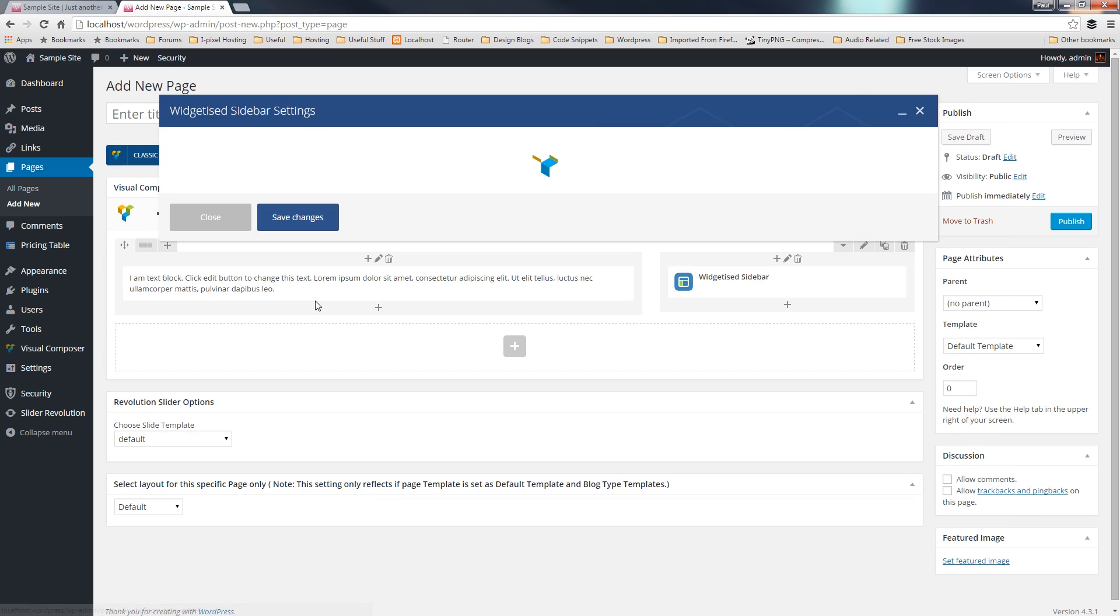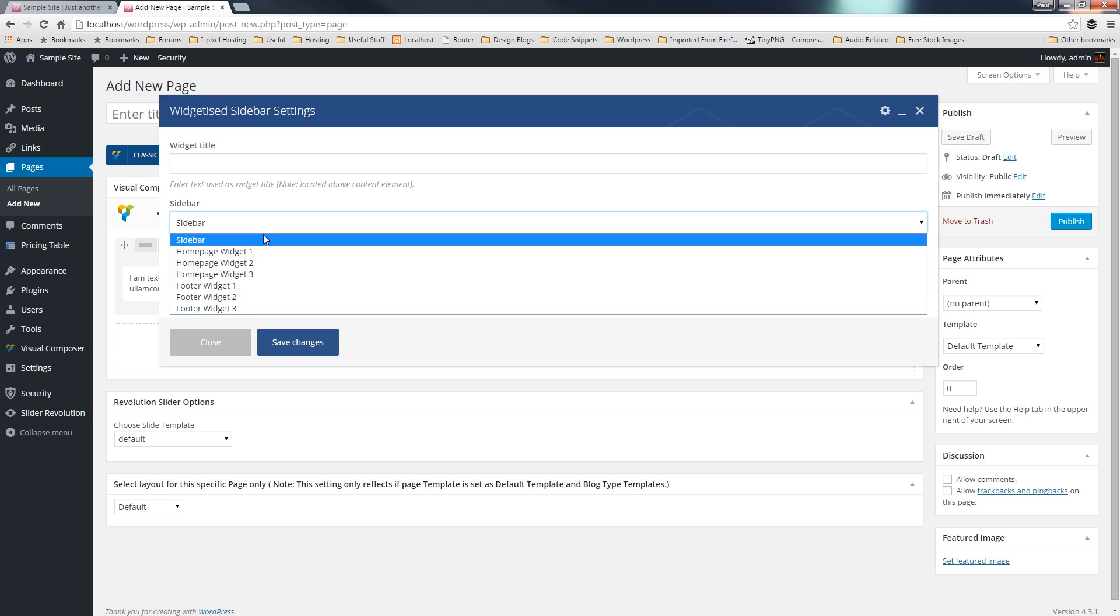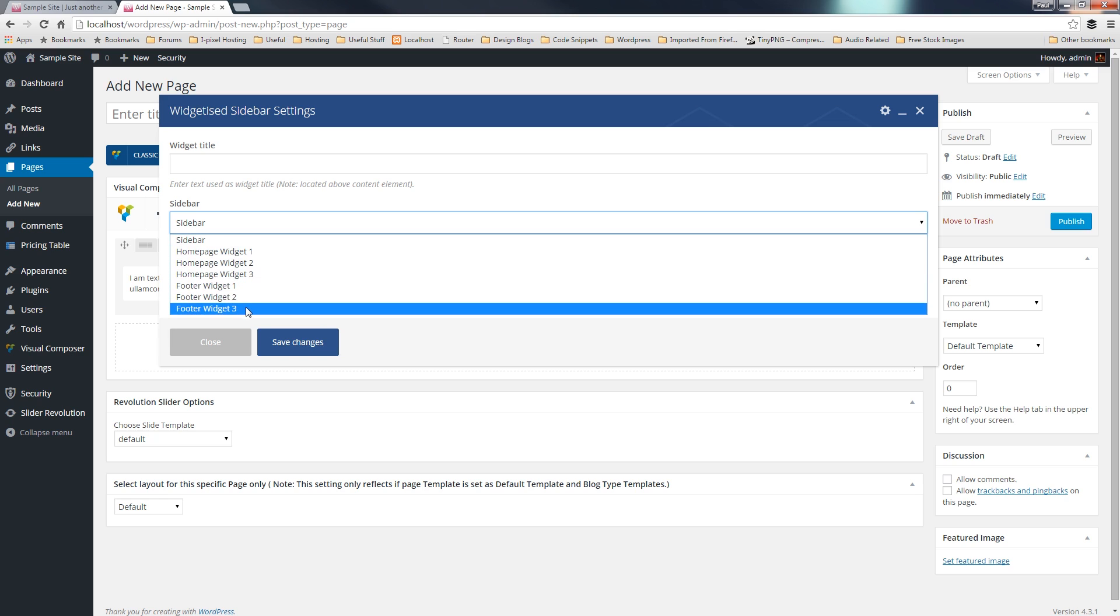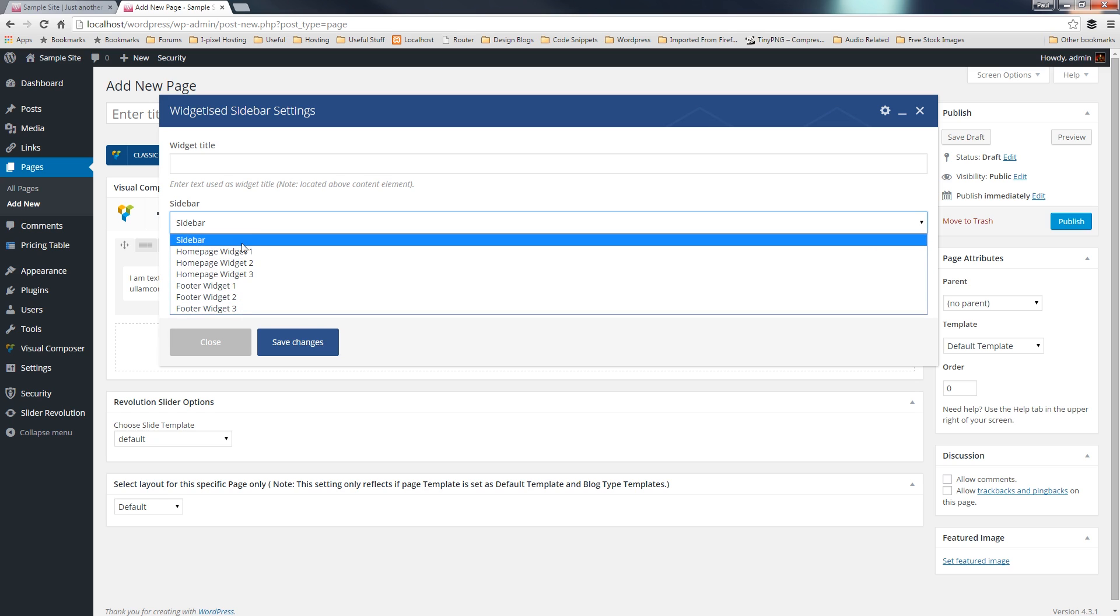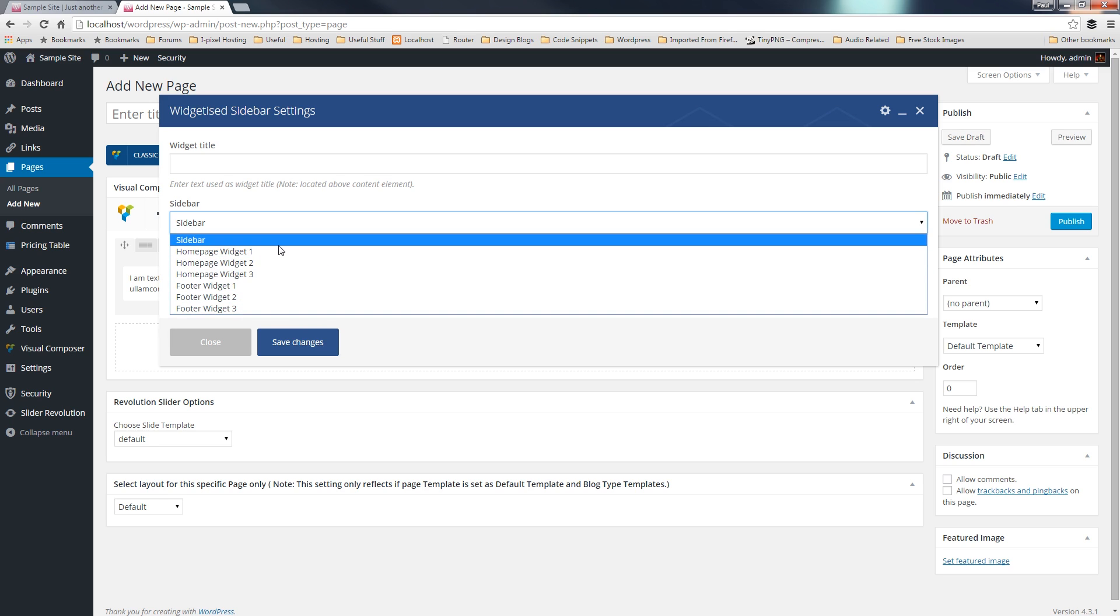So if we click on that, you can see that'll open up a dialog box that gives us a couple of different options. It gives us the ability to choose what sidebar we want to use from our widgetized sidebars. And as you can see, we've got a range of ones already created for us, and we could create additional ones if we wanted to. But for now, we'll just use sidebar.